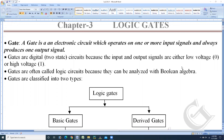Gates are often called logic circuits because they can be analyzed with Boolean algebra. Normally you call the gates as logic gates because they are analyzed with Boolean algebra. That's why they are called logic circuits.